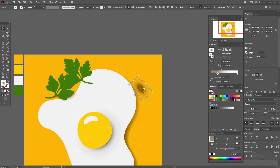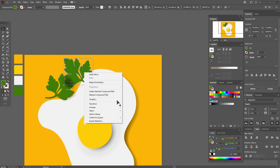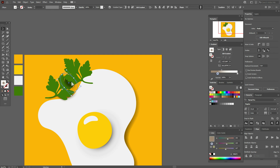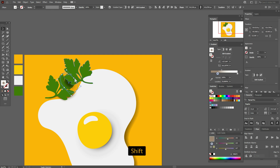Make the shadow a little bigger, move it here, select the parsley and bring it to front. Now play with the shadow.